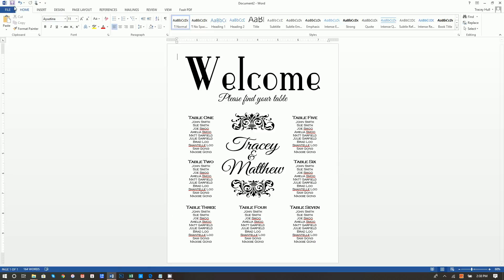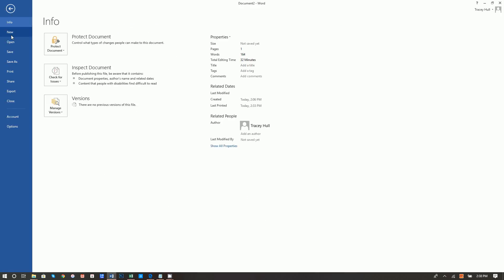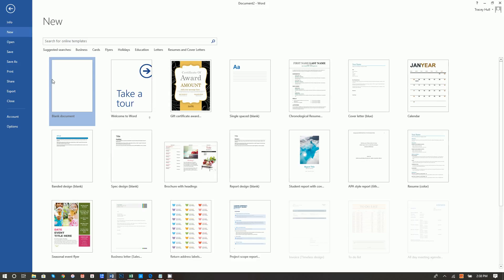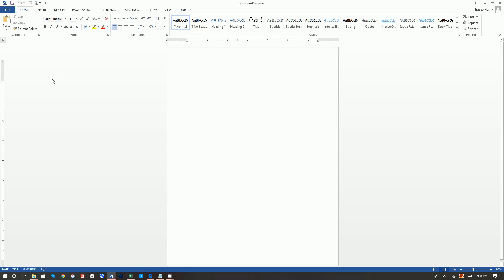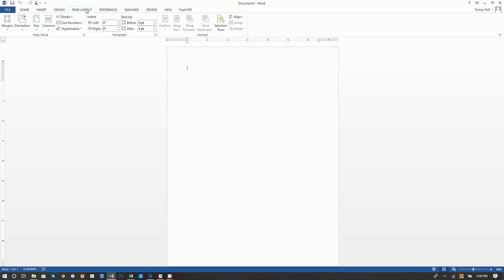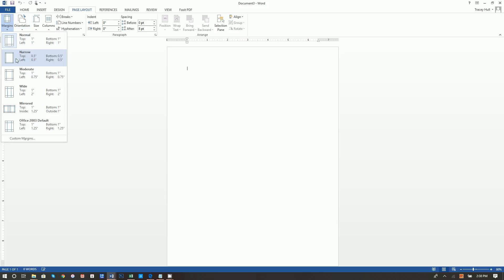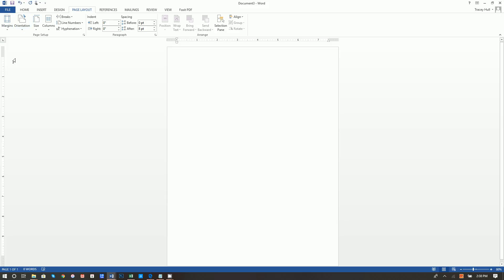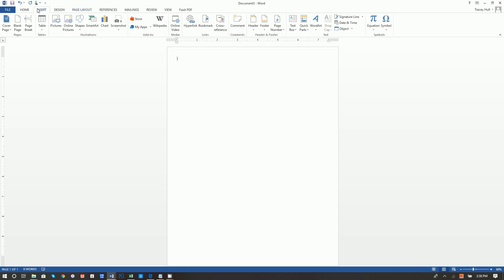The first thing we're going to do is go to File, New Blank Document, so we all start from the same place. Then go to Page Layout, Margins, and click on Narrow — that gives us a little bit more real estate to work with.